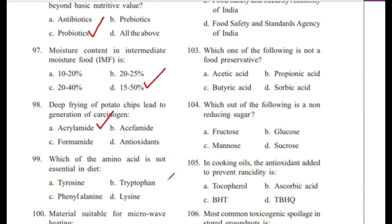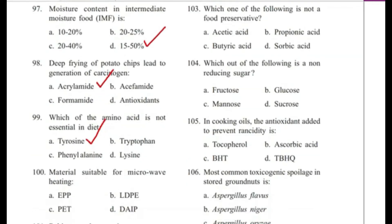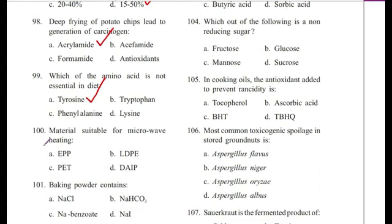Question 99: Which of the following amino acids is non-essential in the diet? — Tyrosine, tryptophan, phenylalanine, or lysine? Answer is A, tyrosine. Examples of non-essential amino acids include alanine, arginine, asparagine, aspartic acid, cysteine, glutamic acid, glutamine, glycine, proline, serine, and tyrosine.